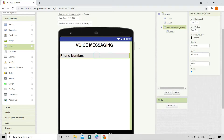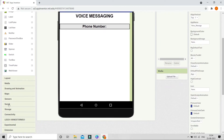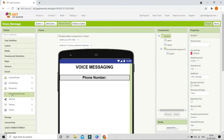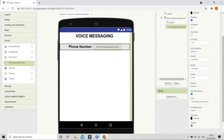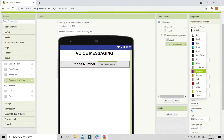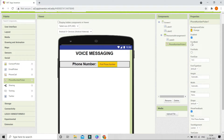Now let's go to the Horizontal Arrangement and set both Align Horizontal and Align Vertical to be center. Next, let's go to the Social section and bring in the Phone Number Picker component inside this horizontal arrangement. Change the text of this to be 'Pick Phone Number.' Set the background color to orange and make the font bold. Using this button they can pick the contact so that the voice messaging app can send the message to that particular phone number.